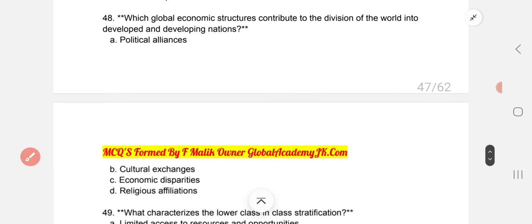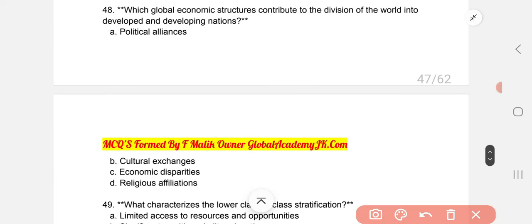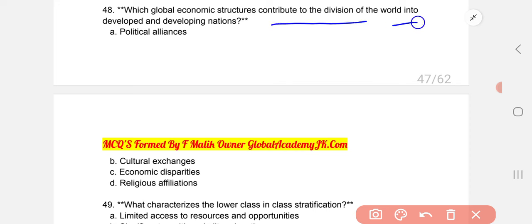Which global economic structure contributes to the division of the world into developed and developing nations? The correct answer is C: economic disparities.